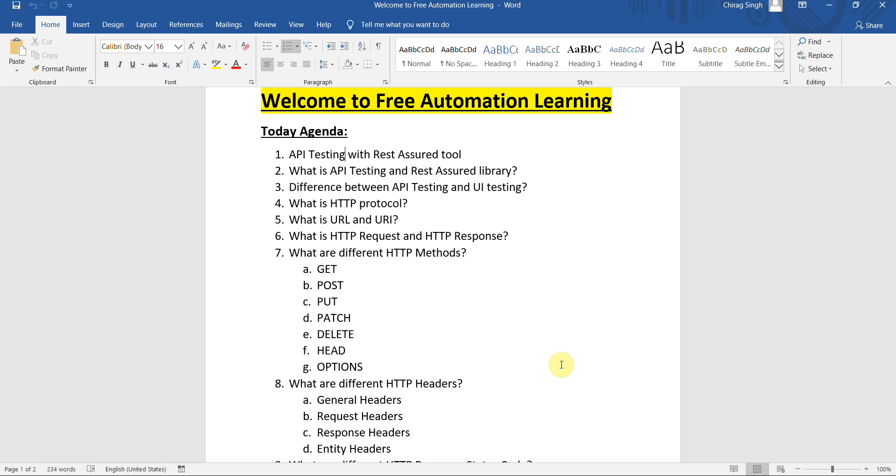First is what is API testing with Rest Assured. We will discuss this and we also see what is HTTP protocol and what is the request-response. What are the different types of methods we are going to use?